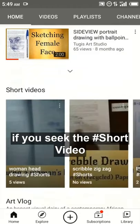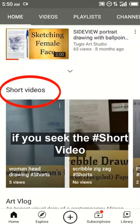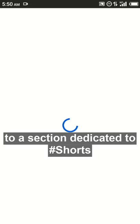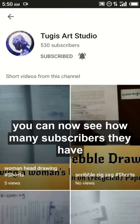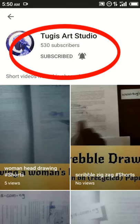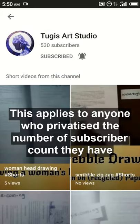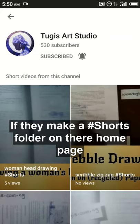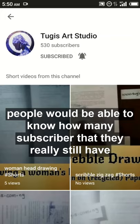If you see this short video and click on the logo to go to the section dedicated to Shorts, you cannot see how many subscribers they have. This applies to anyone who has privatized their subscriber count — if they make a Short, on their own page we will be able to know how many subscribers they really have.